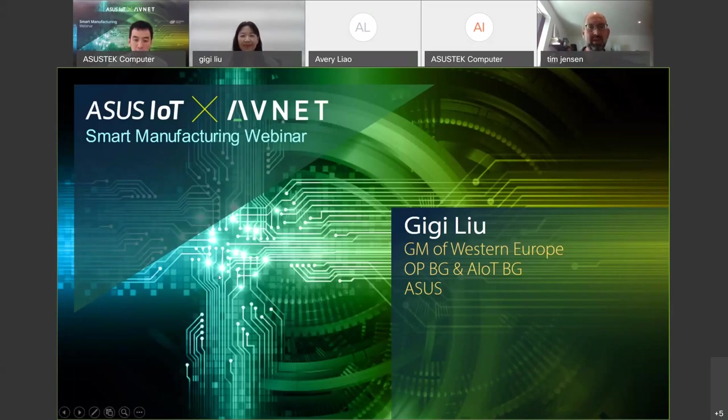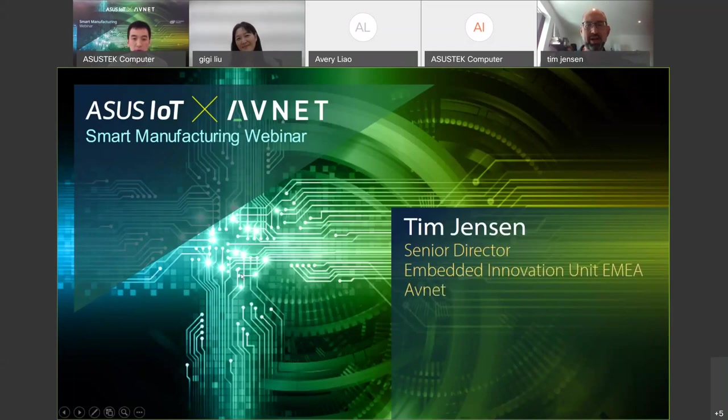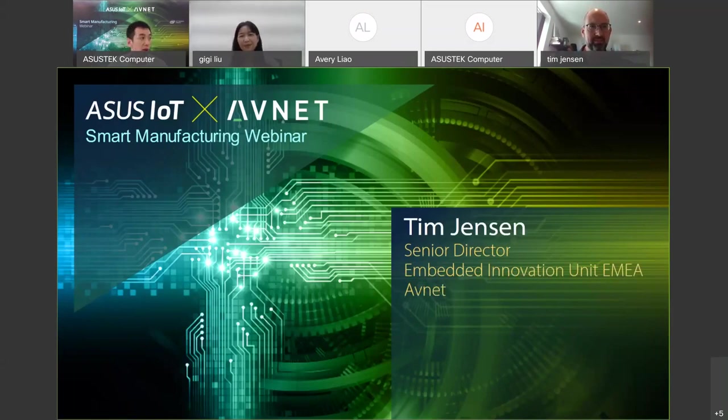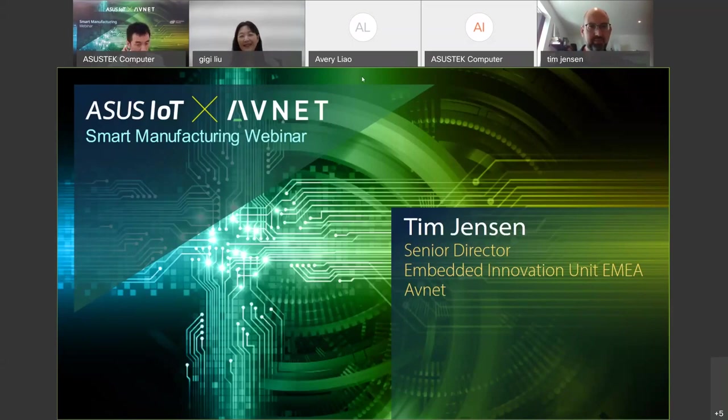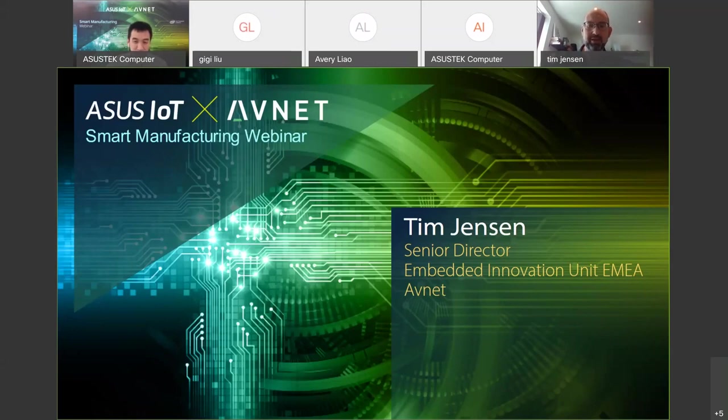Hello everyone. I'm Tim Jensen. I'm leading the embedded innovation unit of Avnet Integrated in Europe. Together with my colleague Marcus and ASUS, I'm really pleased to welcome you all to this webinar here. Thanks everyone for taking the time in these busy times to listen to this.